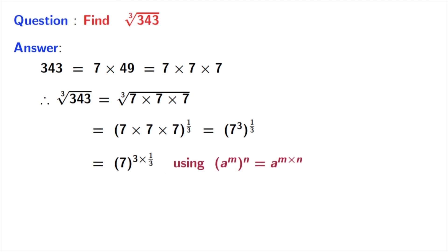In the power 3, 3 gets cancelled. So we have 7 power 1 here. That means we have 7 as our answer.